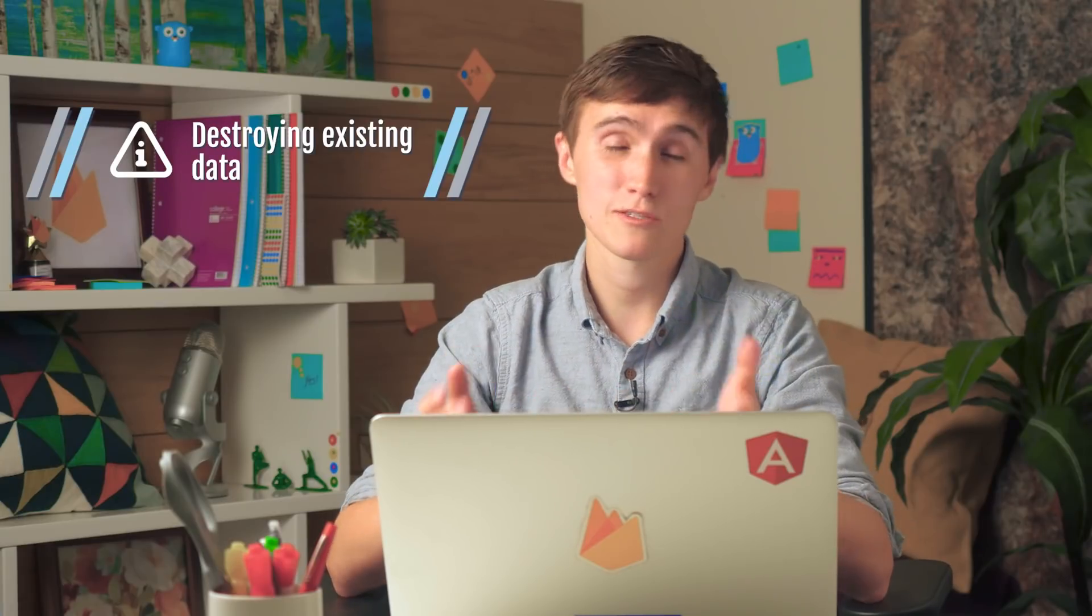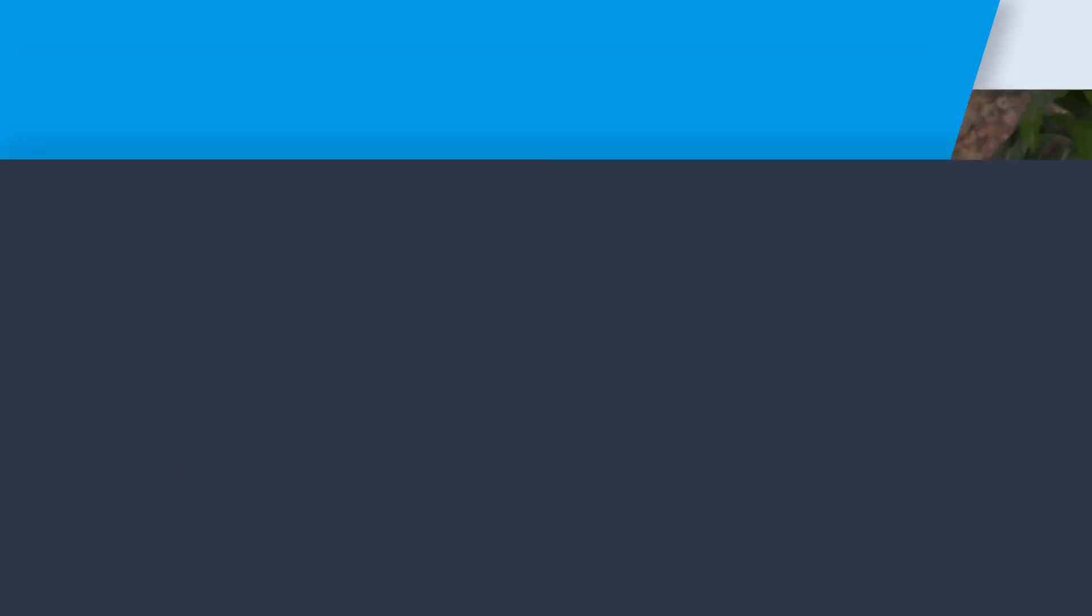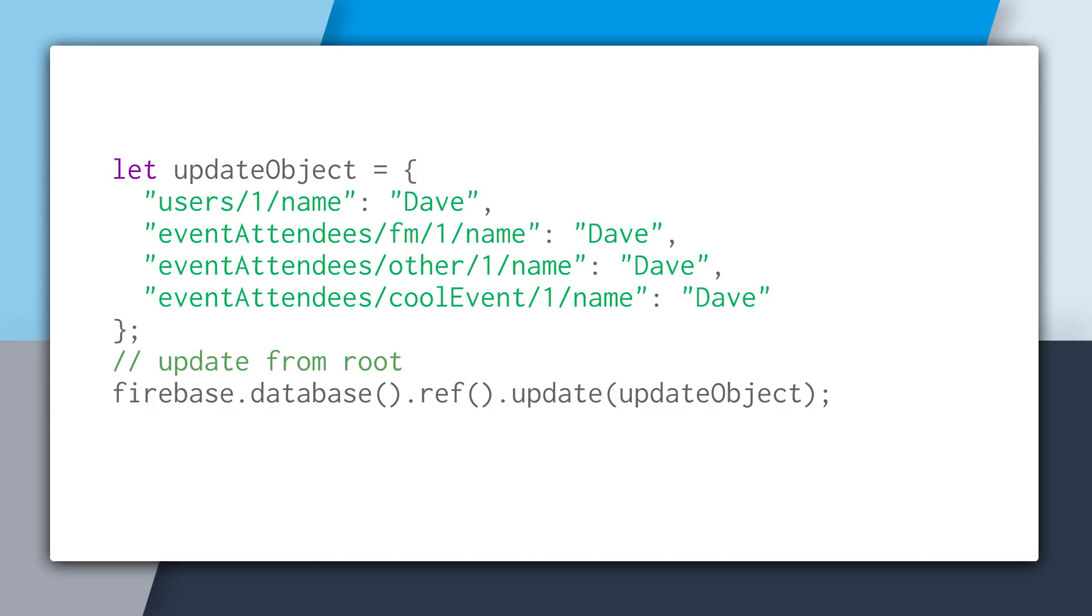Now multi-path updates are really great because you get consistency with denormalization. But there are a few gotchas that you want to look out for. And the first is that a lot of first-time users, and really even experienced users, can destroy a lot of existing data. So this is the multi-path update object we created in the previous sample. And you can see that we're just specifying the deep path with the new value. But let's say instead of creating the object like this, you thought to do it like this.